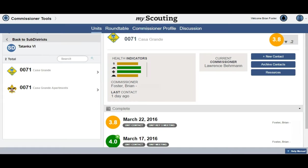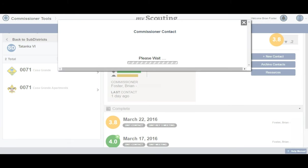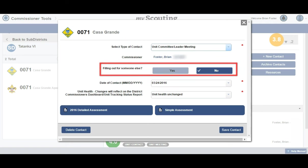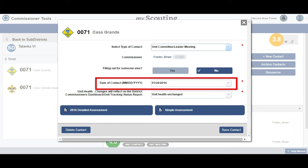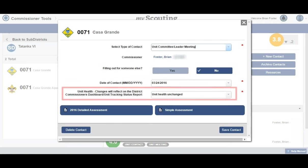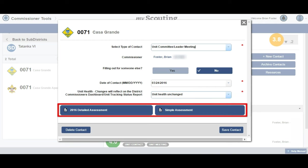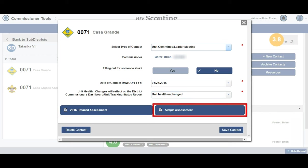We are starting at the unit dashboard on the units tab and select the add contact button. Using the drop-down, we select what type of unit meeting we have, if we are filling this out for somebody else, the date of our contact, what we feel is the status of their unit health, and what type of assessment we are doing. We are interested in a simple assessment, so we select that button.